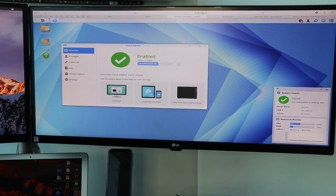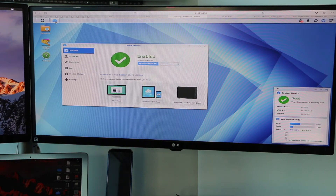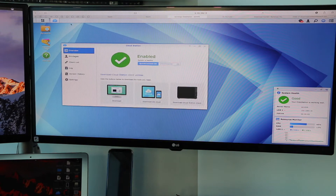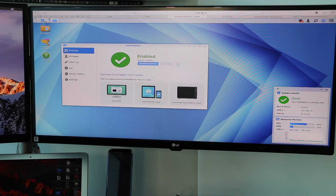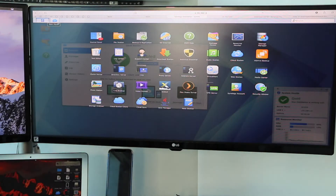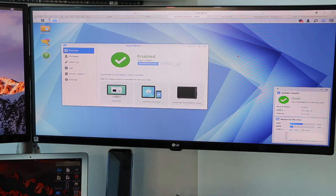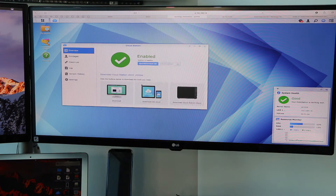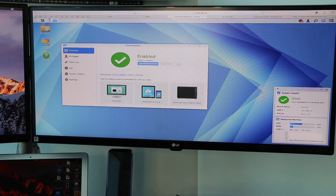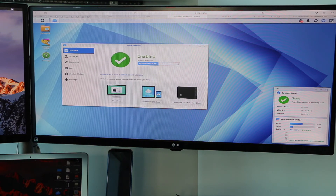The first thing you're going to need to do is get up to DSM-5 or higher. Then go to Applications, then go to Cloud Station. What it's going to tell you is you need to do three things: download it on your computer, download it on your DS Cloud on your iPhone or iPad, and you're going to need to download the Cloud Station client on your device.